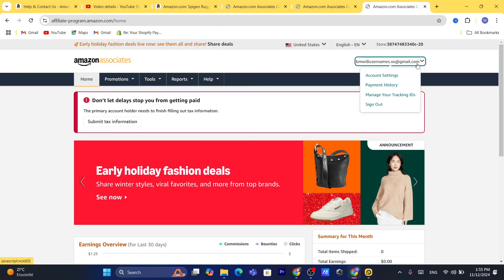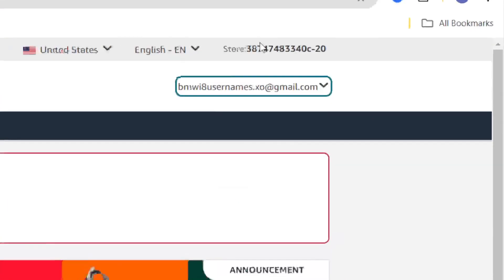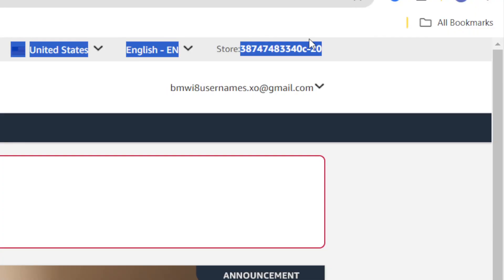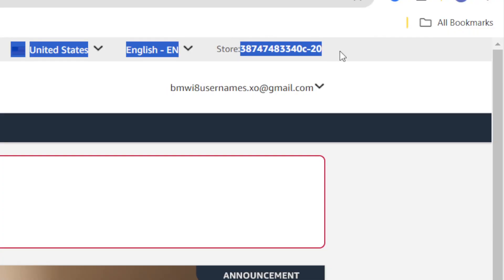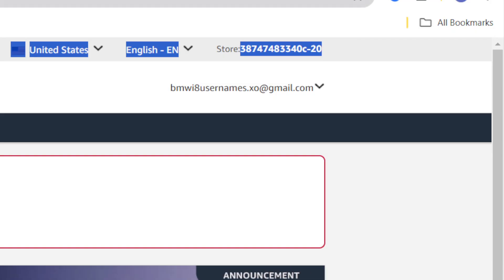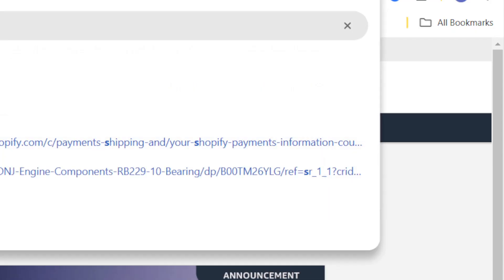As you can see, this is your store ID shown here in the top right. Now I'm going to be showing you how you can change this store ID.